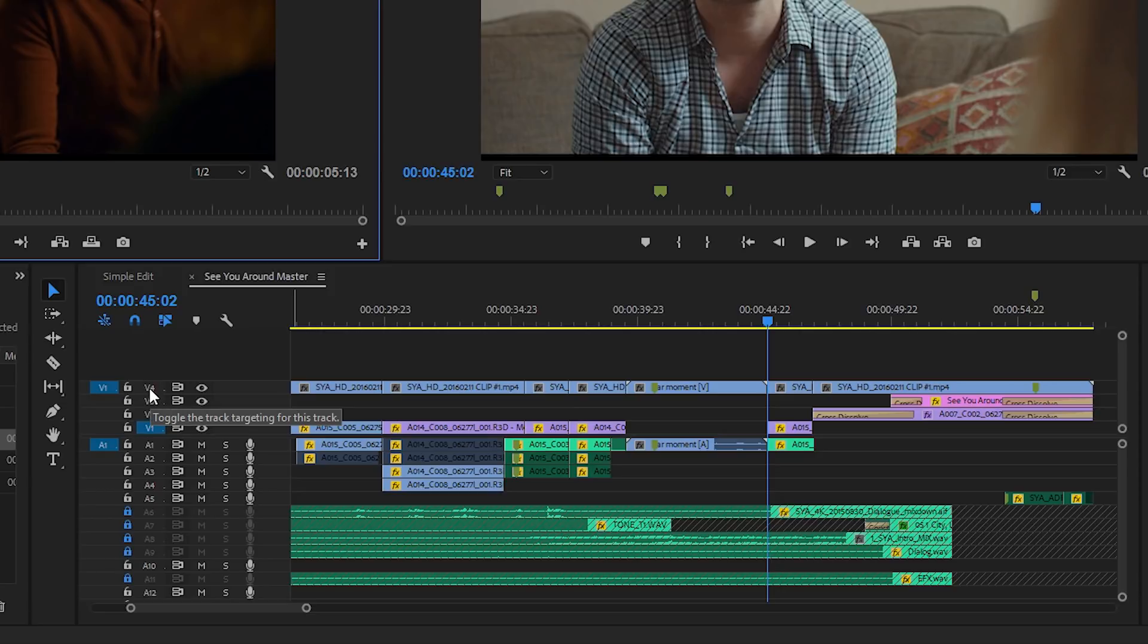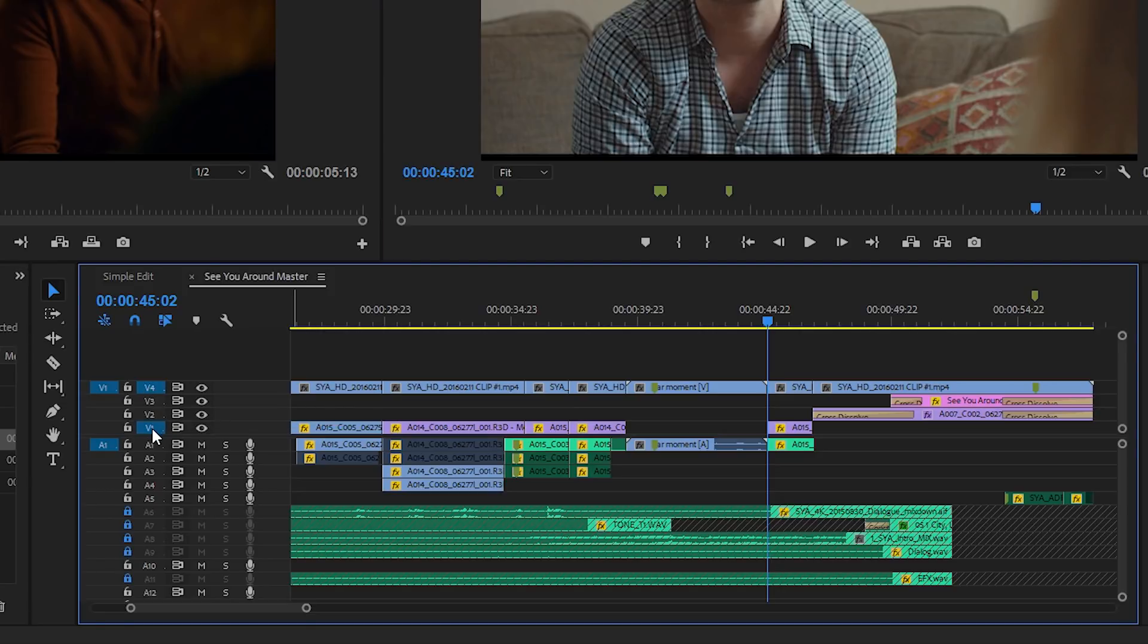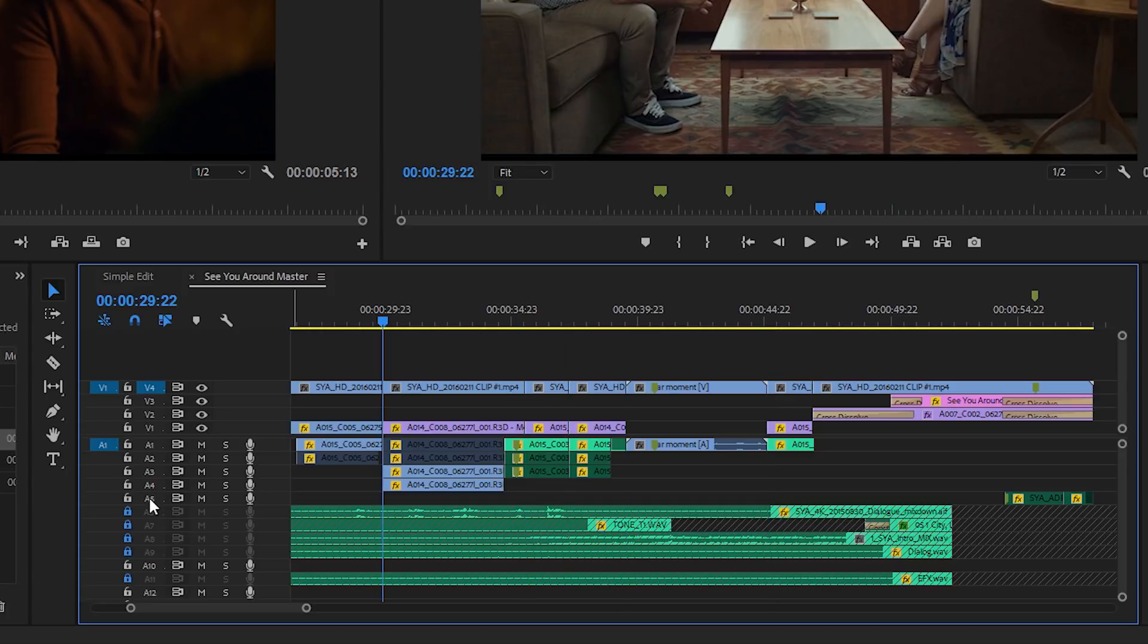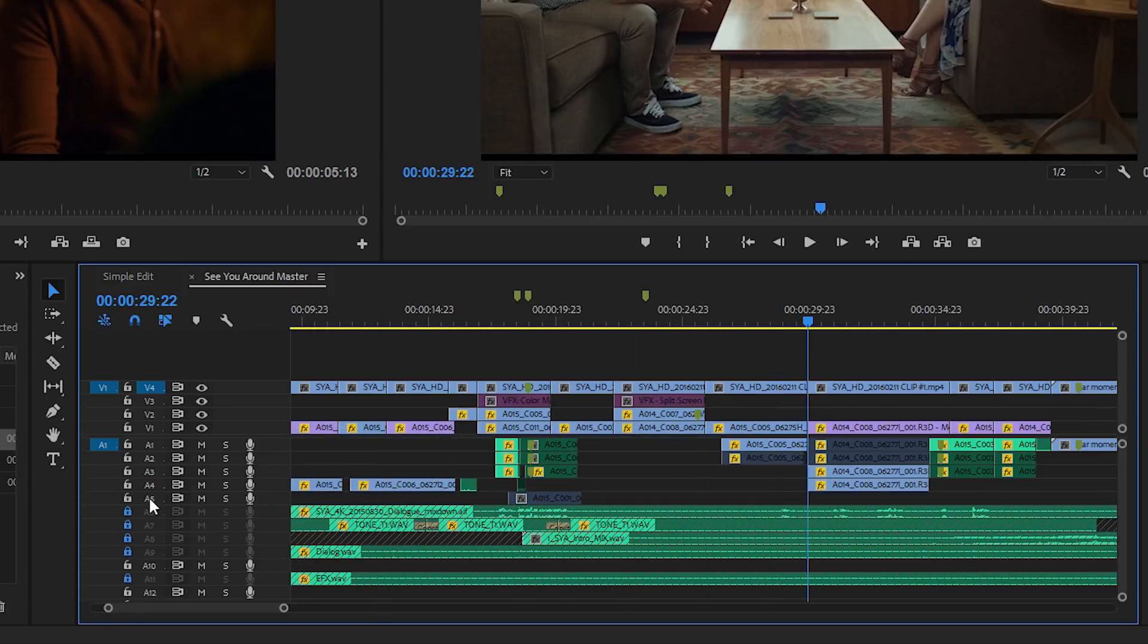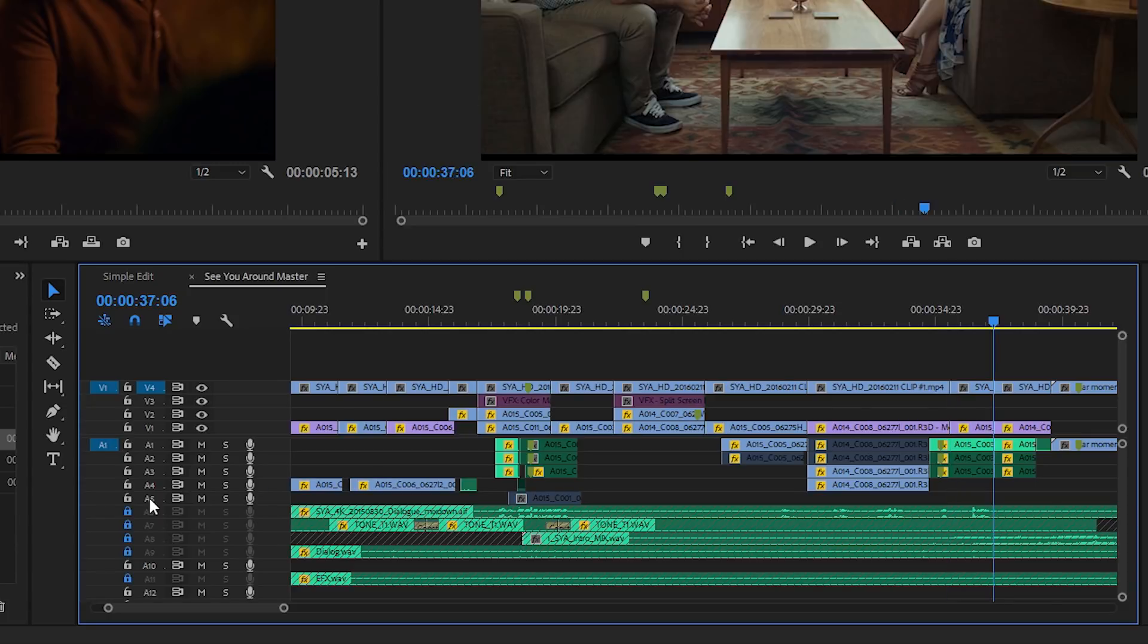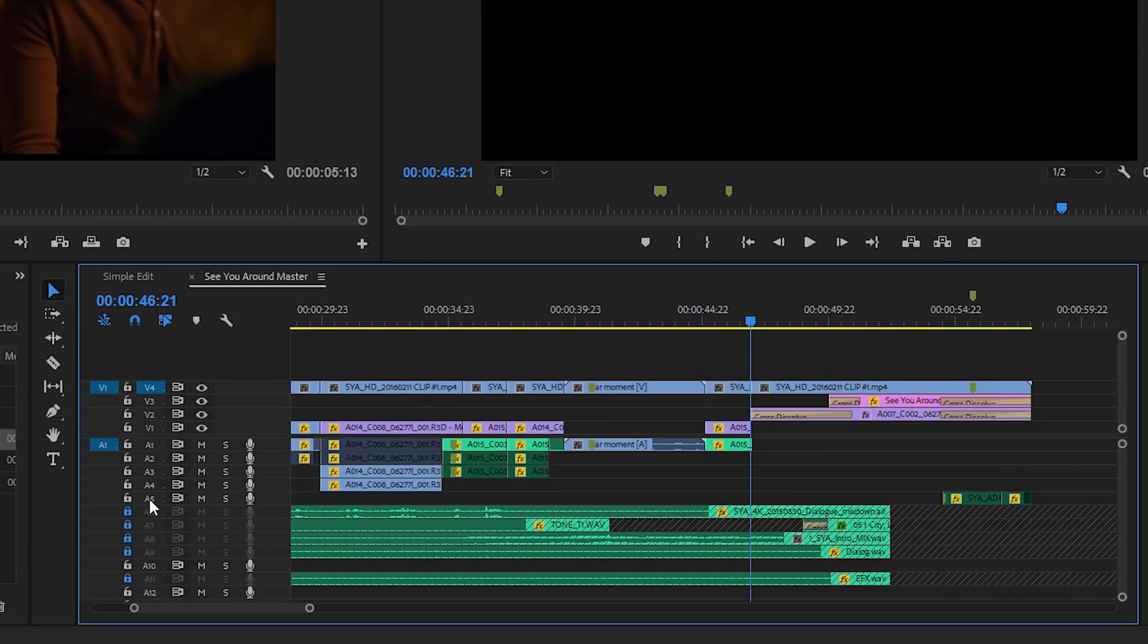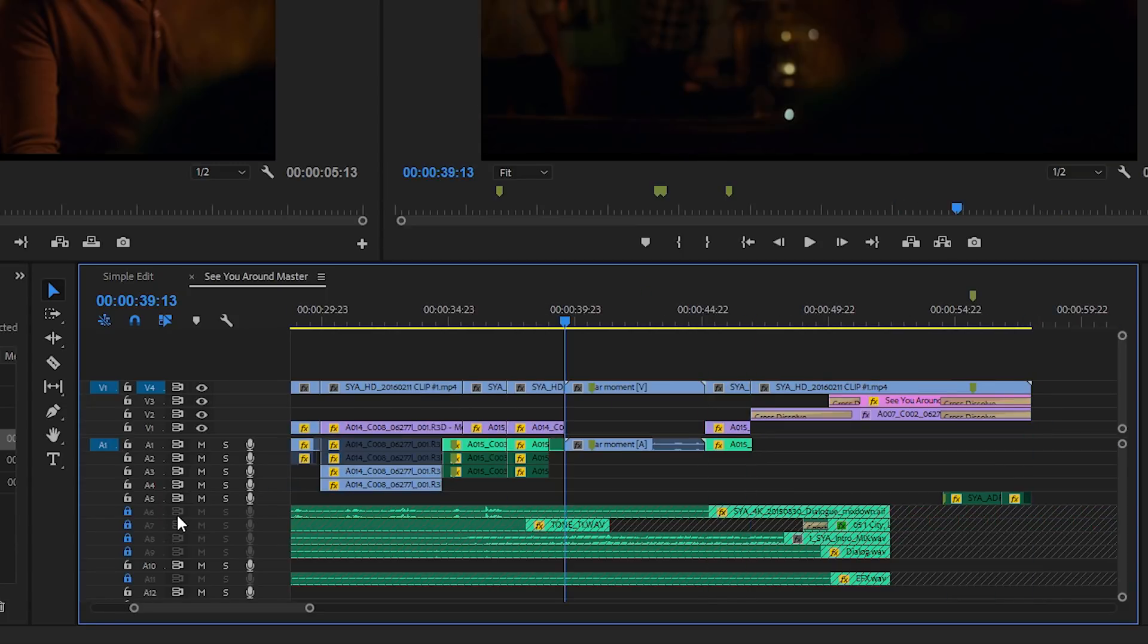...the up and down arrow keys, to jump between clips. I've just got my Video 4 track turned on here. I can use the up arrow to jump between those clips very quickly and easily. I'm just jumping to the beginning of each clip in the sequence.